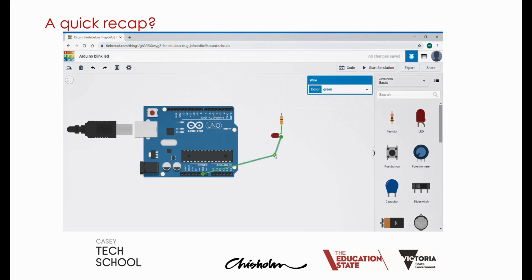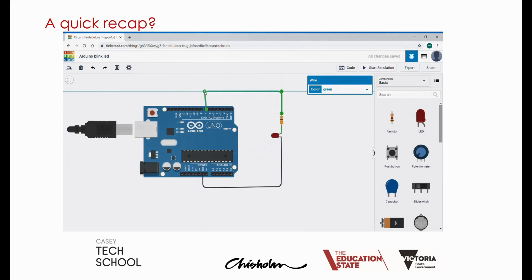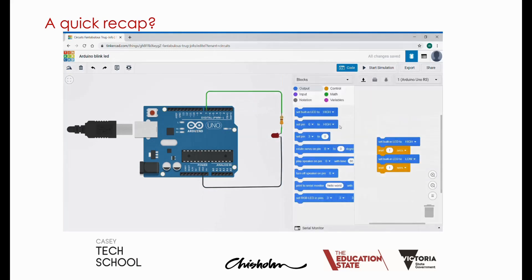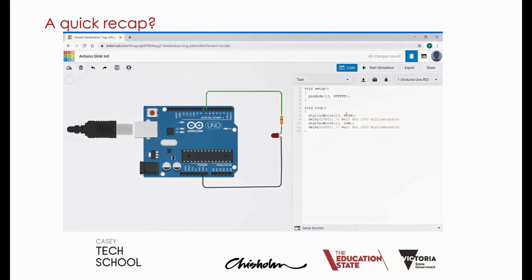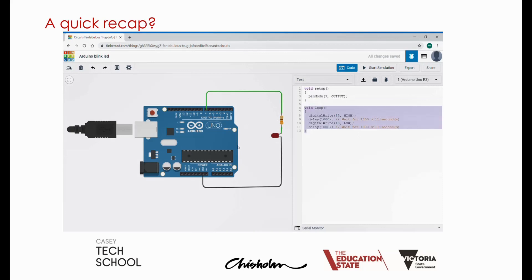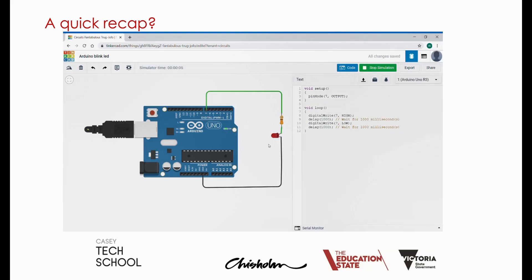Then we used the code editor to write some code to blink the LED on and off. Key points from the code were setting up a setup function to set pin 7 as an output pin, and then in the loop function we used the digitalWrite high and digitalWrite low methods to turn the LED on and off and this kept looping over and over.